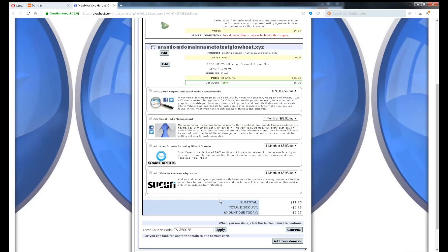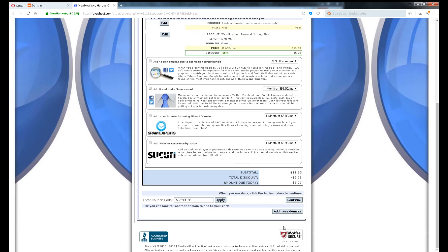The add-ons are not very necessary, but if you want SEO service, I can recommend you a cheap source. Link on description. Double check the domain name, the subscription period, the promo code. If everything is fine, click Continue.